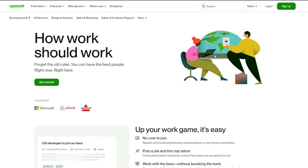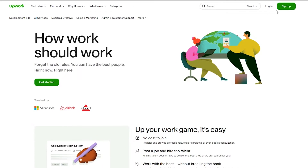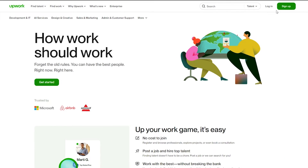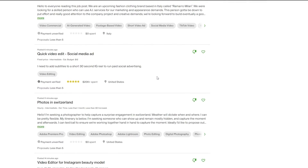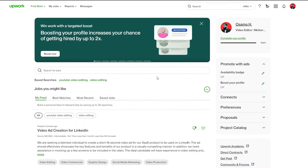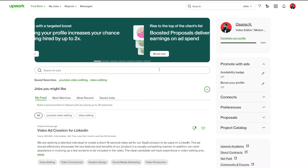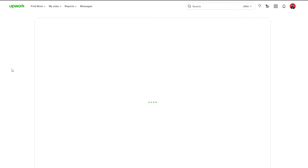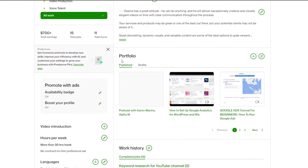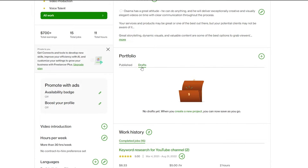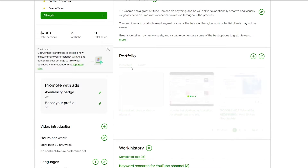I already have an account so I'm just going to go ahead and log in. If you don't, you can sign up. Once you're logged in, you're good to go. To create a portfolio, go to your profile and scroll down — you'll see the portfolio section. You have a couple of different portfolios: drafts and published ones.